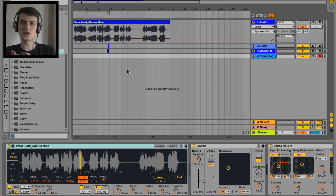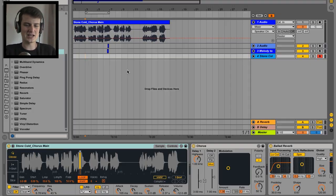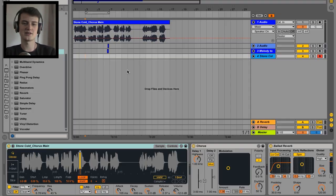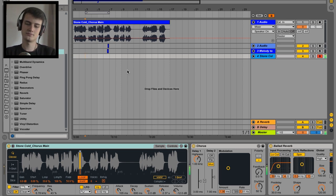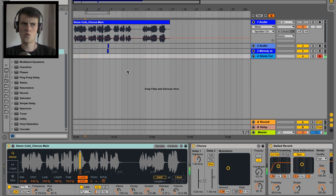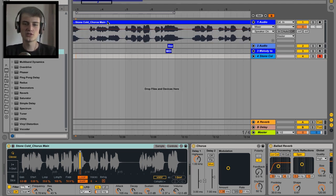And in this video I'm gonna be showing you how to make a pad synth sound just using vocals and simpler. Cool, let's crack on with it.